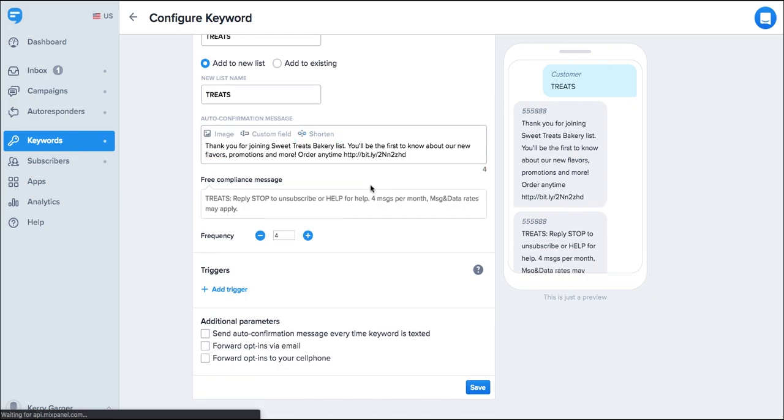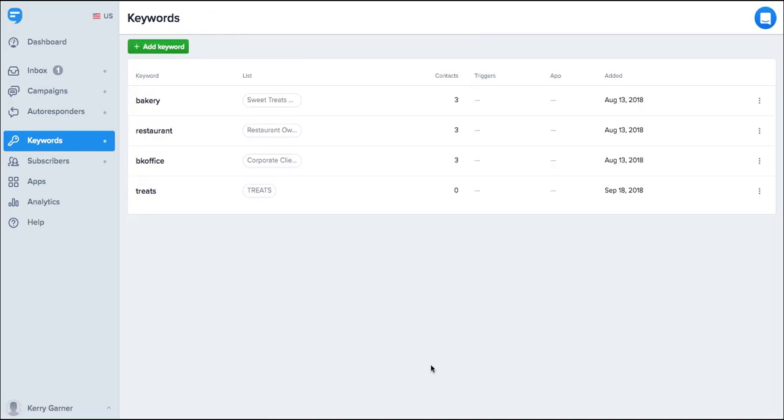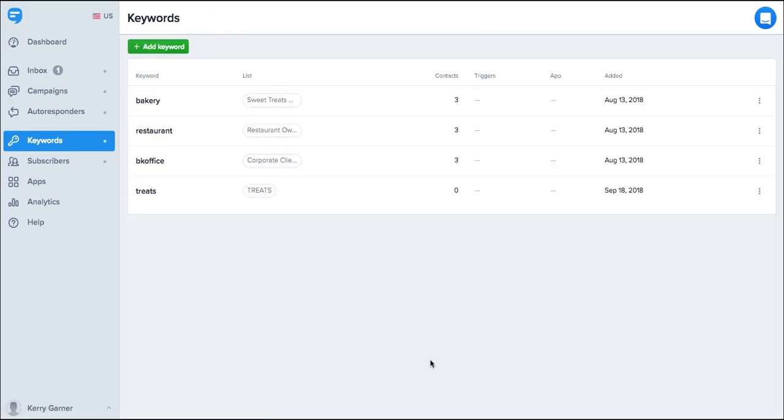Below the auto confirmation message you'll see the free compliance message. You can see a few more details about triggers and additional parameters in our dedicated keywords video. Click save and your keyword is instantly active. Go ahead and give it a test by texting your keyword now.